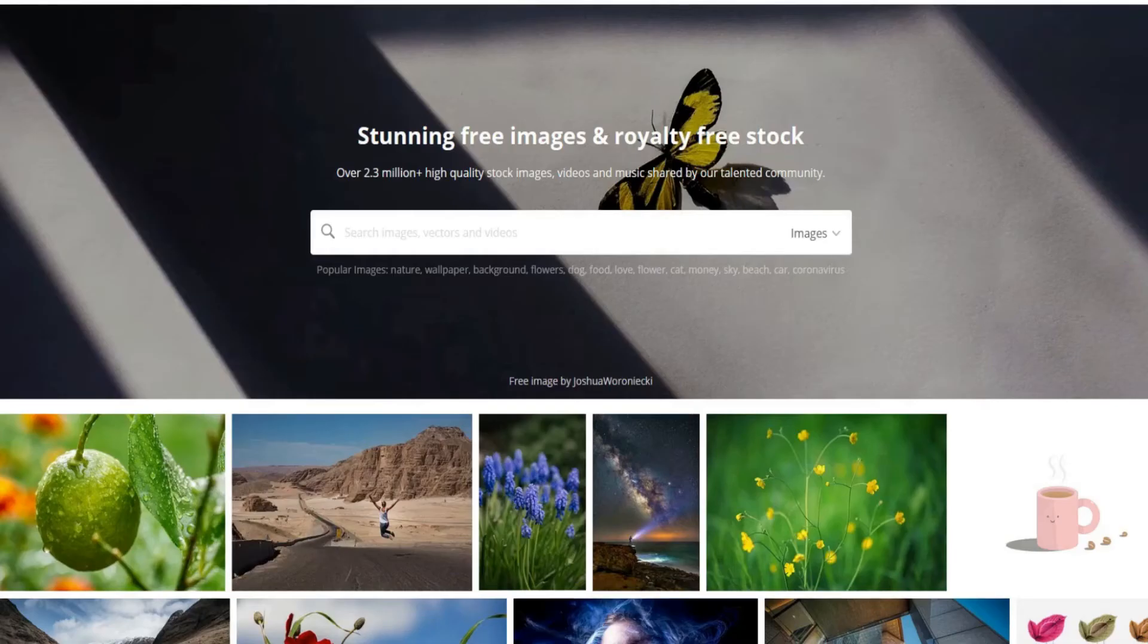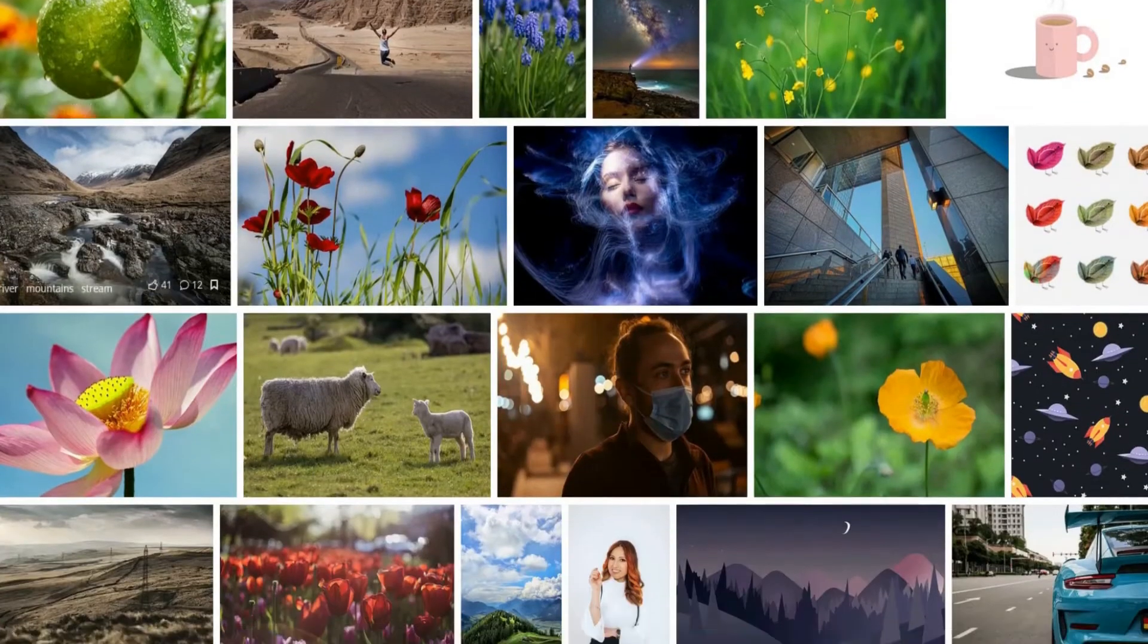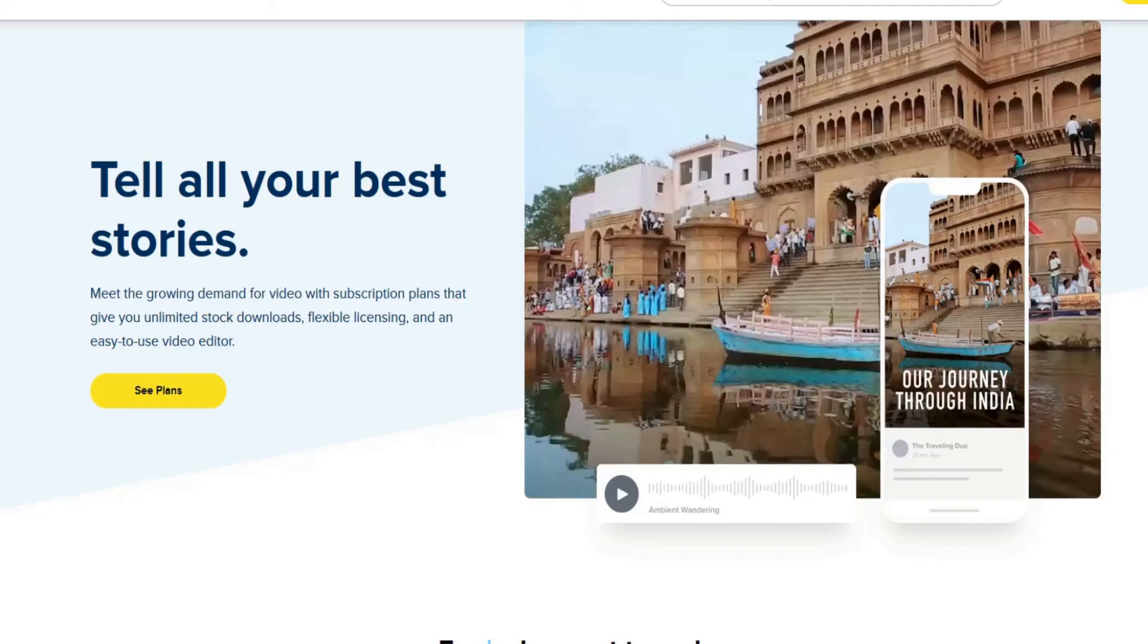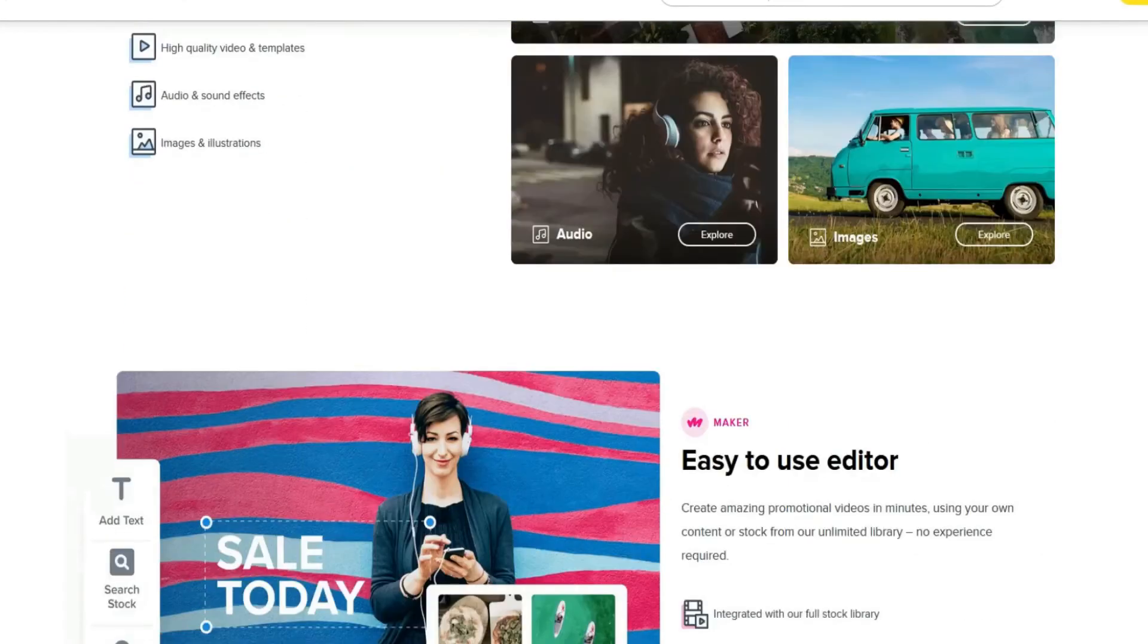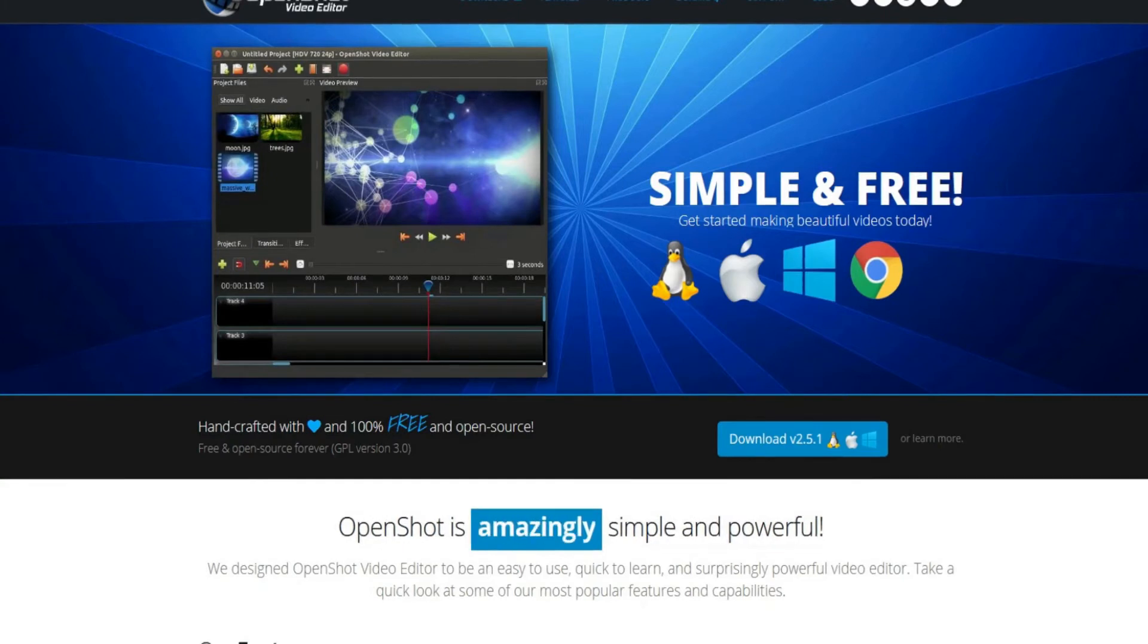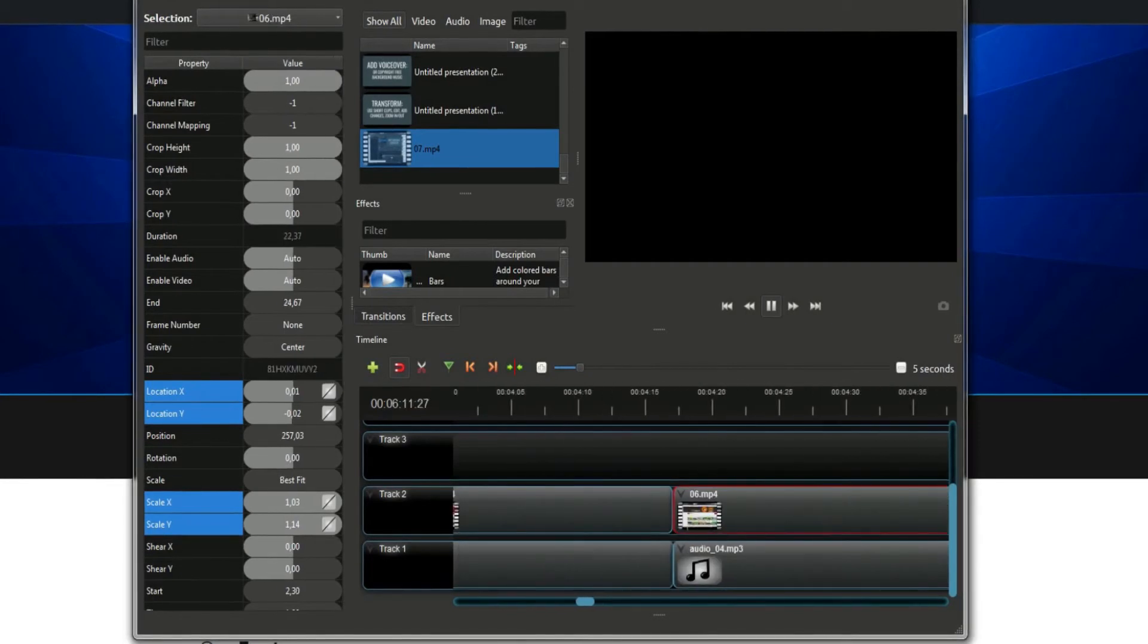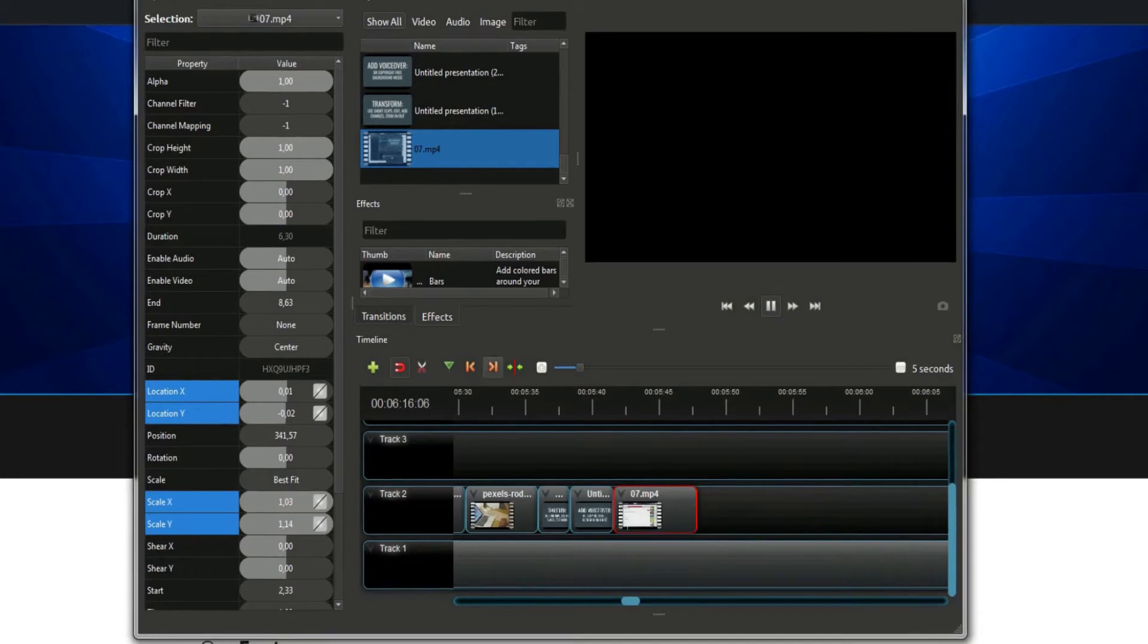The second method is to simply download some copyright free stock footage from websites such as Pixabay, Pexels, Videvo or Storyblocks.com and compile them into one video. You can edit your compilation easily by using free or paid video editor software such as OpenShot. Making those videos shouldn't take you more than 30 minutes. If you just have started, maybe up to an hour.